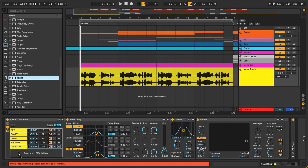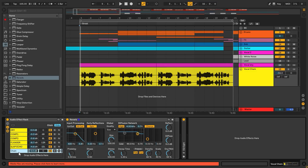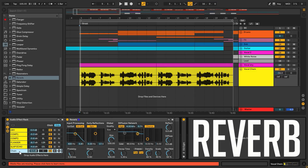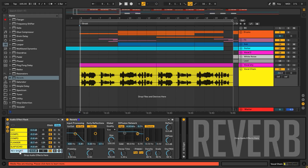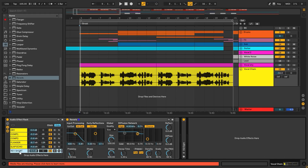After panning and balancing all the other effects, we need to add some reverb. To help load the sides, not the center, we're gonna add two reverbs — one short, like a room reverb, and another longer, like a hall.